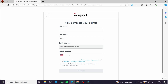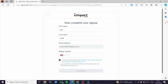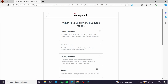On the sign up to Impact screen, after selecting your Google account, you fill in your first name, last name, and email address — these are pre-filled when signing up with Google. You also need to enter your mobile number, accept the terms, and optionally subscribe to receive the latest partnership news via email. After submitting, a one-time verification code is sent to your email address, not your phone number.